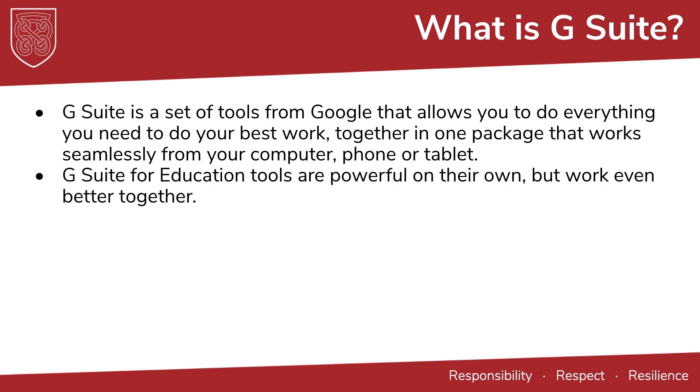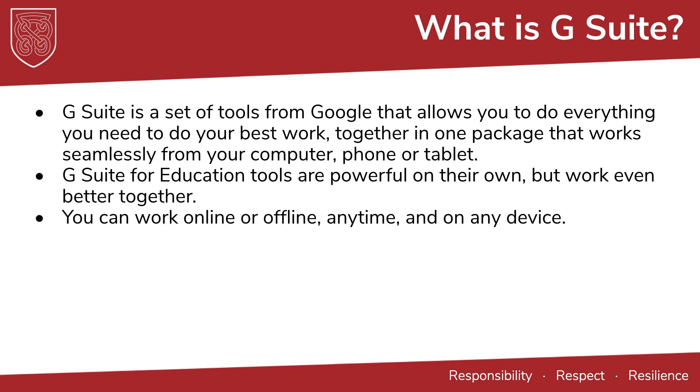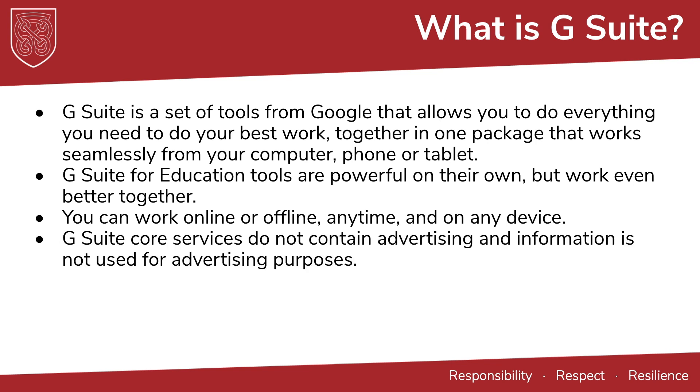G Suite for Education tools are powerful on their own but work even better together. You can work online or offline, anytime and on any device. G Suite core services do not contain advertising and information is not used for advertising purposes.